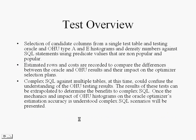This is the test overview. Selection of candidate columns from a single test table and testing Oracle and OHU Type A and E histograms and density numbers against SQL statements using predicate values that are non-popular and popular. Estimated rows and costs are recorded to compare the differences between the Oracle and OHU results and their impact on the optimizer selection plans. Complex SQL scenarios will be presented in another demonstration.